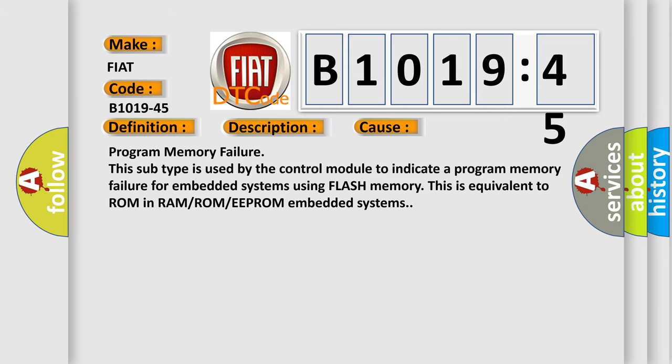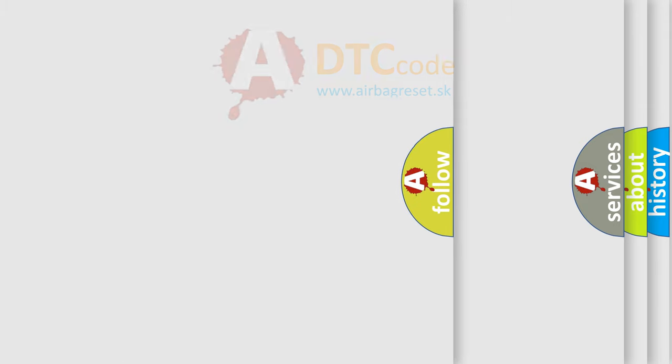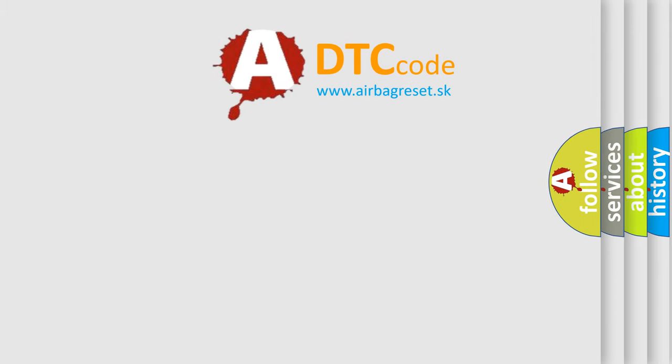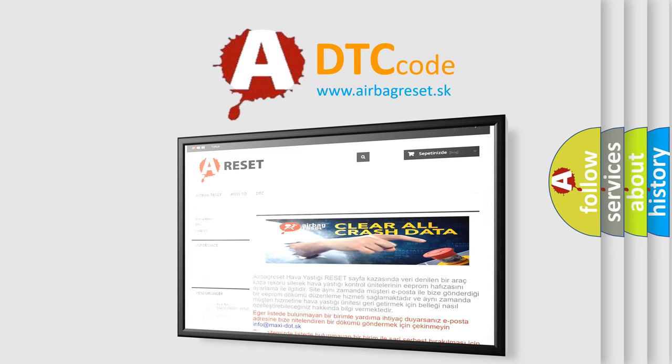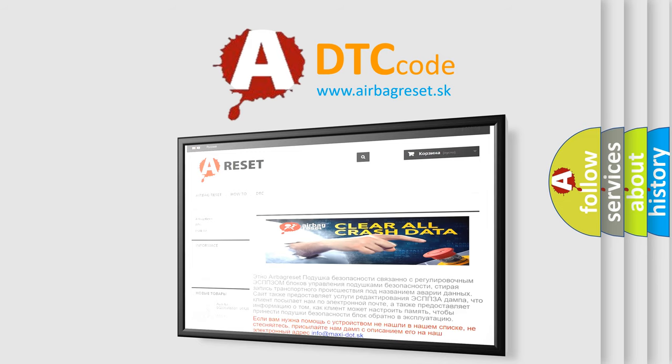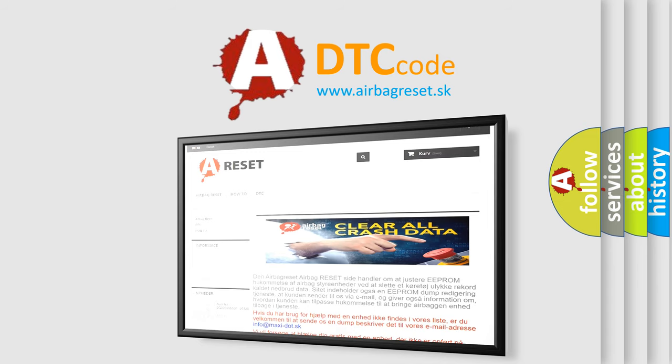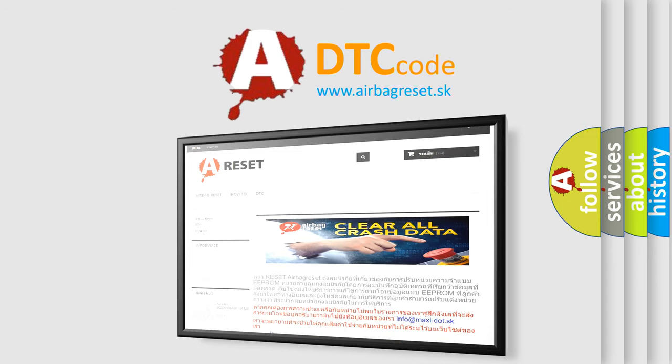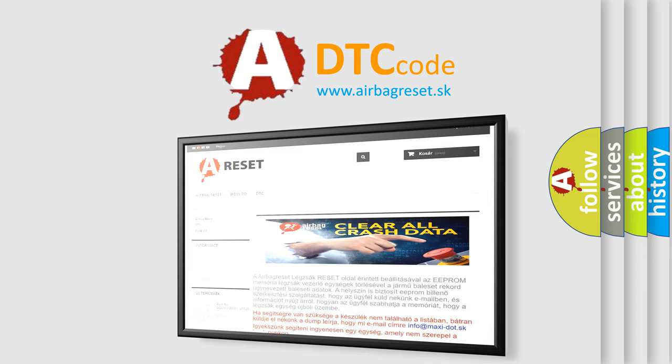The Airbag Reset website aims to provide information in 52 languages. Thank you for your attention and stay tuned for the next video.